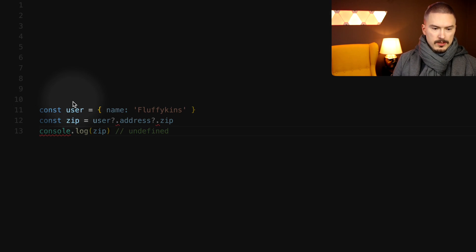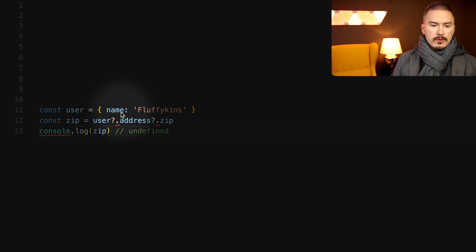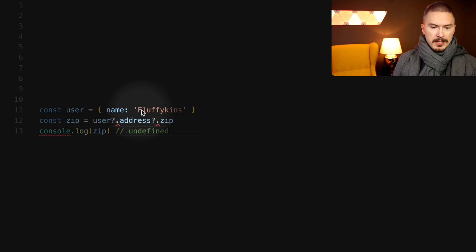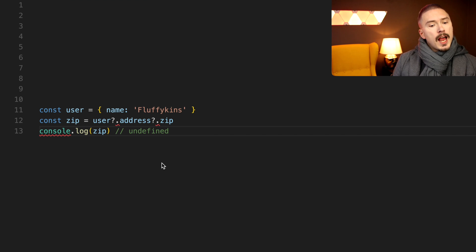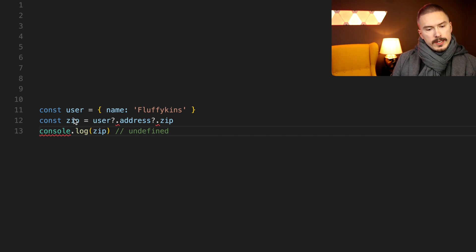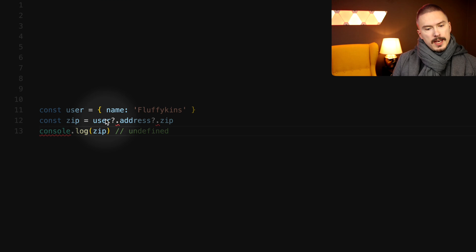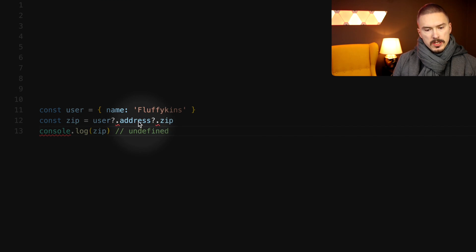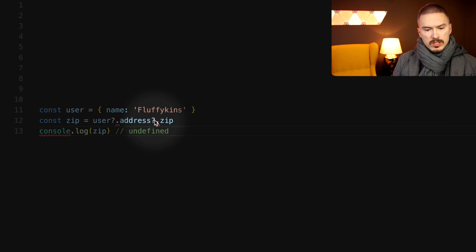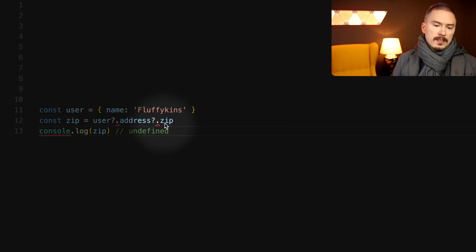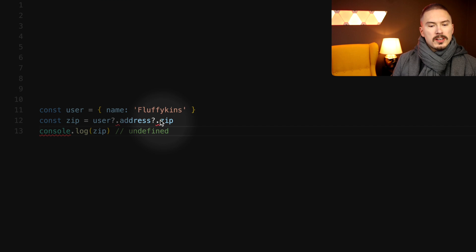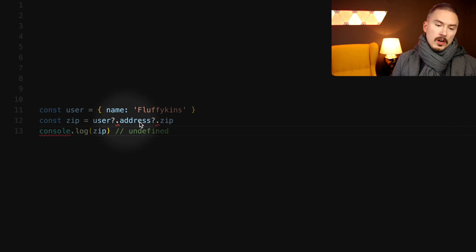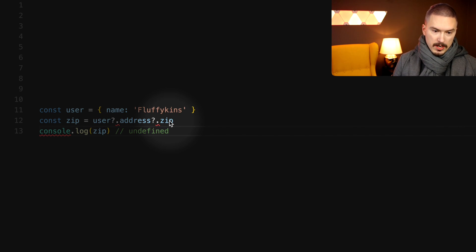Alright, so we have an object here called user which has one property called name and that is Fluffykins. And here we are creating a variable called zip code and here we are kind of trying to access a property that does not exist on the user and address and then we in turn we're trying to access another property that does not exist on the non-existent object called zip code.